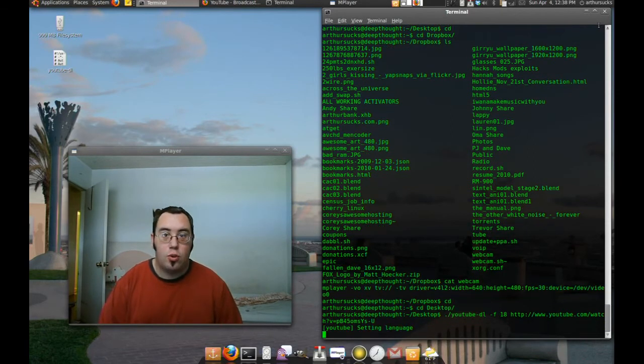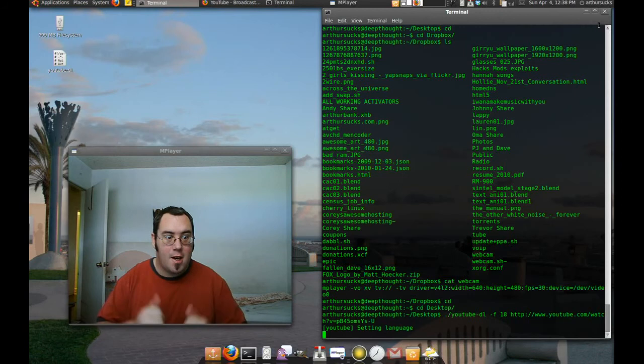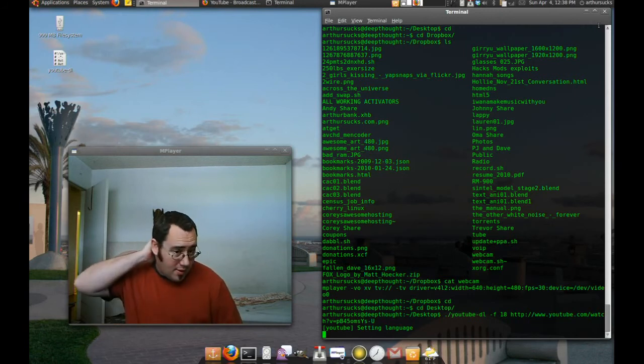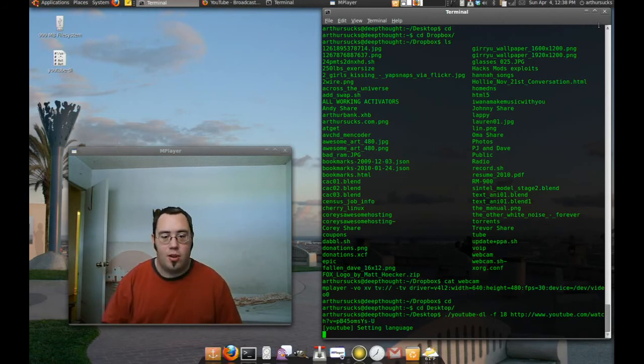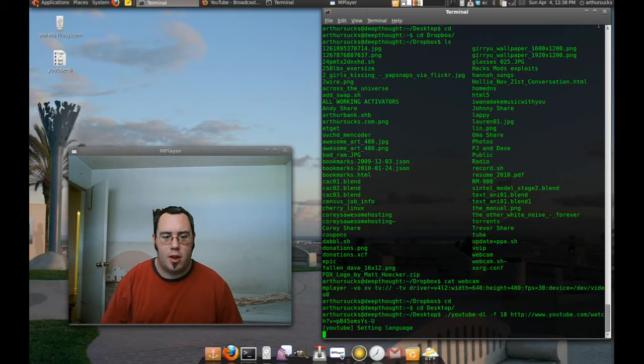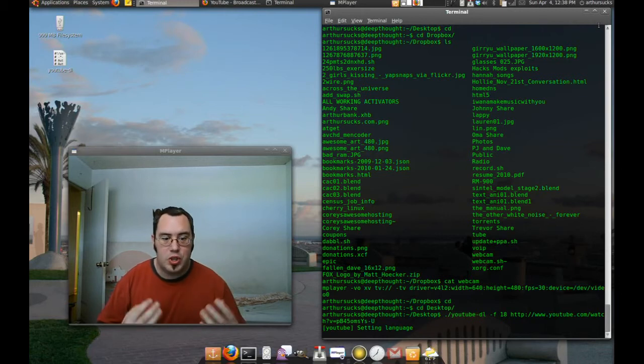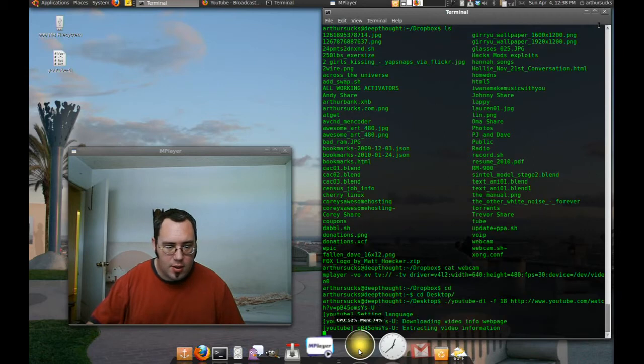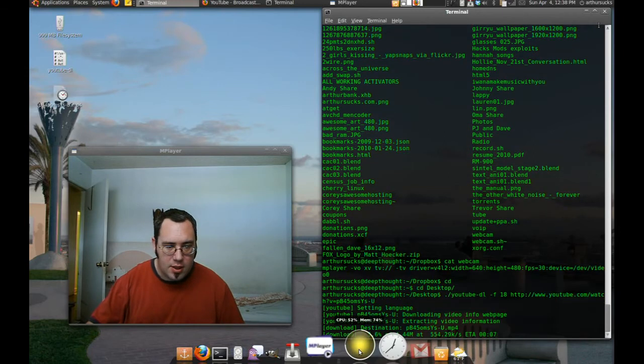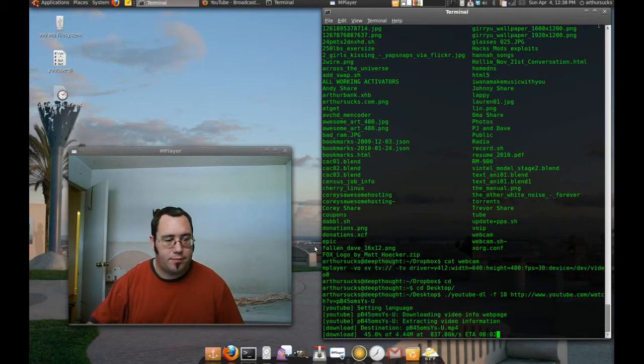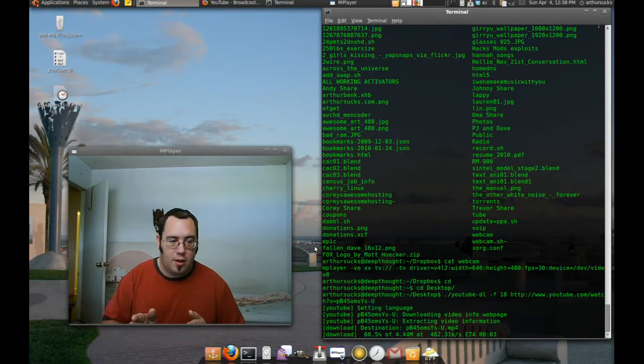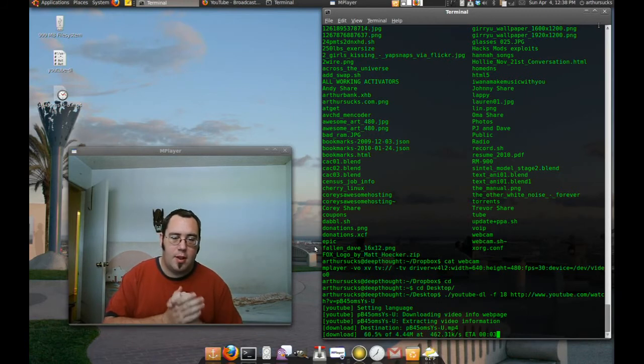And it begins to download. Pretty rad, eh? It's a little slower than it usually is. I guess it's because I'm running my screen capture. It's taking a little bit of juice. As you can see, my juice indicator is at 60, 52%. I don't know. My juice indicator. But there it goes. It's downloading the video. Yes.